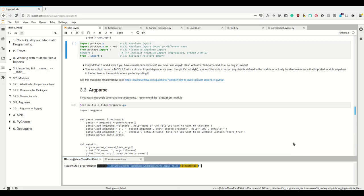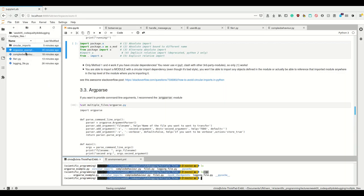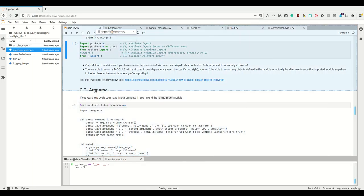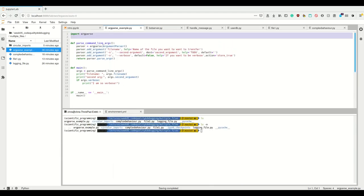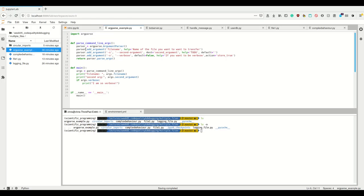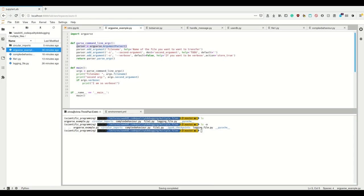The last thing I want to show you concerning working with multiple files is the argparse module. You've probably seen that terminal commands can take arguments — for example, 'ls -a' includes hidden files. You can give these kinds of arguments to your Python program as well. Let's look at an argparse example. I import argparse and then use a function called pass_command_line_args, where I create an ArgumentParser object and simply add arguments.